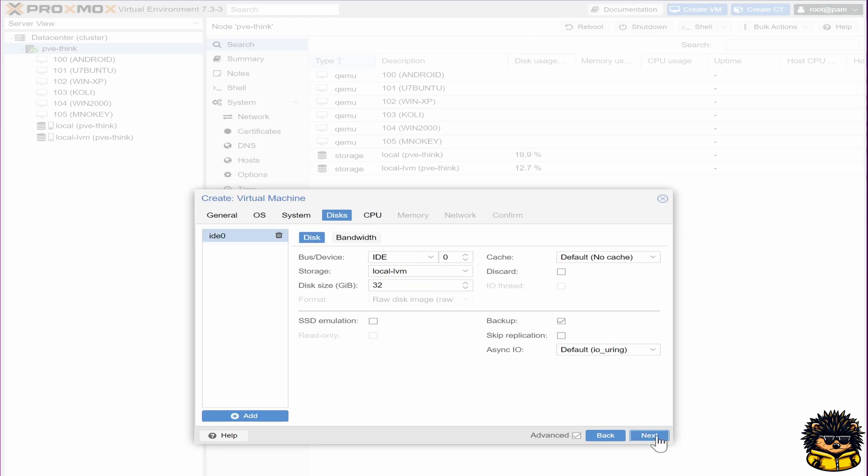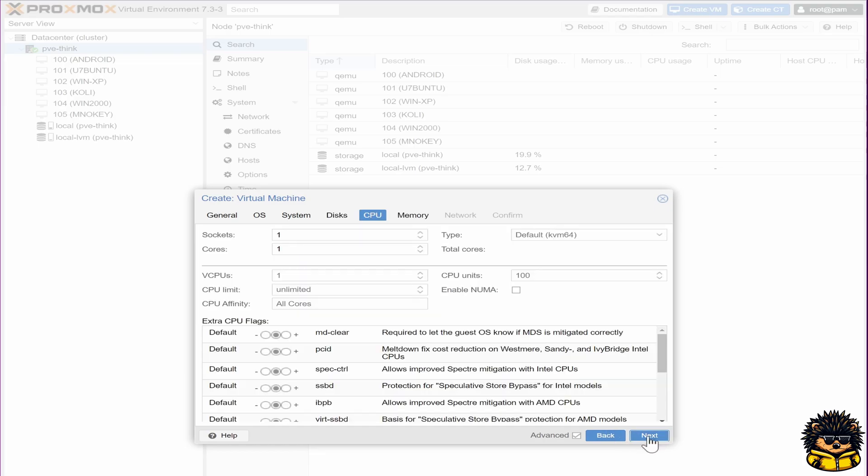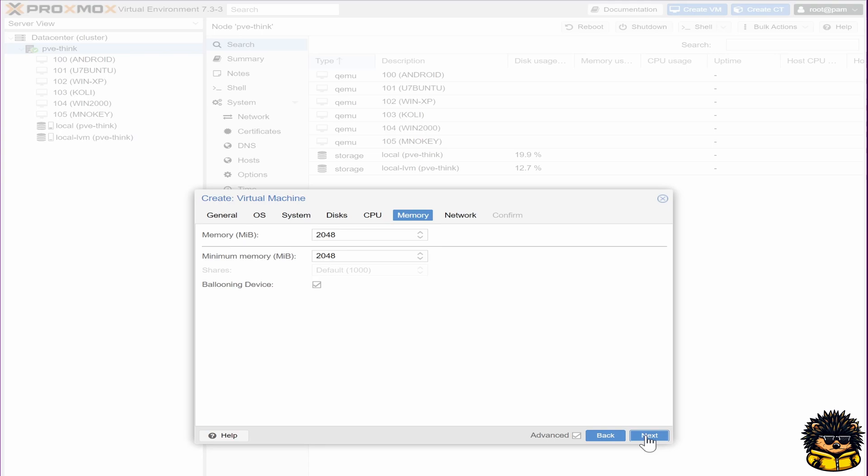Next, give your machine at least 64 megs of disk space. Next, give your machine some more CPU power. Next, I'm going to give Qubes 8 gigs of memory.